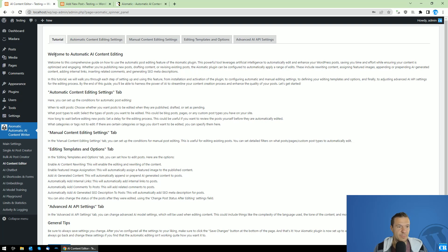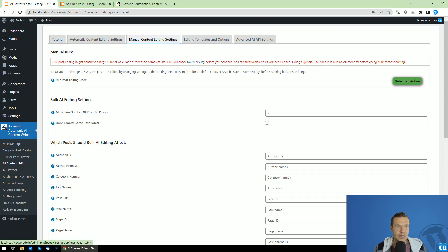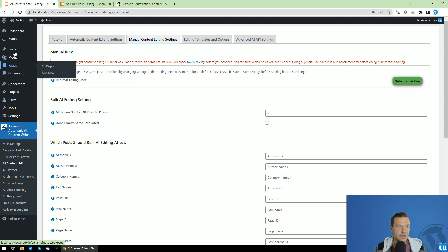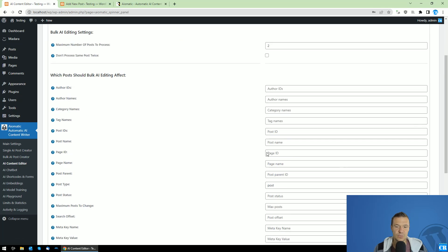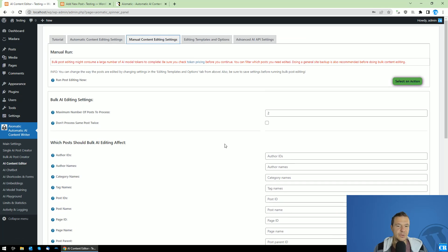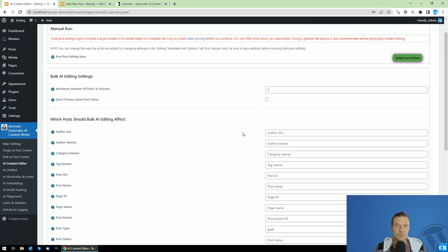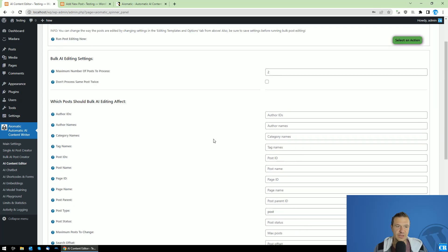These posts can be manually created or automatically created. The AI Medic plugin will process any type of posts which are created. Also, you will have the ability to edit automatically posts which are already existing on your site — if you have multiple posts already published, you can go to manual content editing settings and run editing on multiple posts based on the settings you set up here.